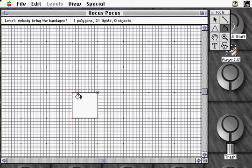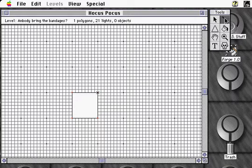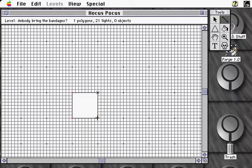But one polygon does not a level make. Before we can see what our 3D world looks like, we'll need to add at least one more adjacent polygon and a player. Using the Line tool, we can attach new lines extending from the existing vertices, like this.